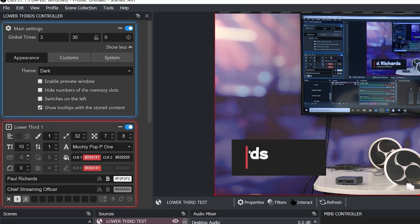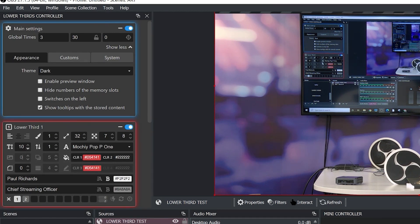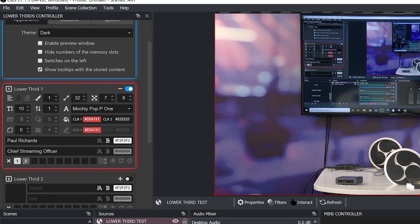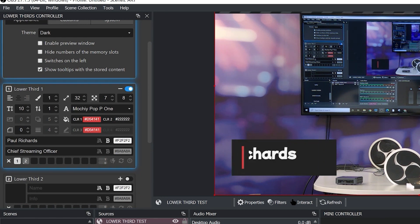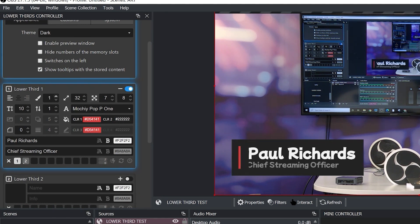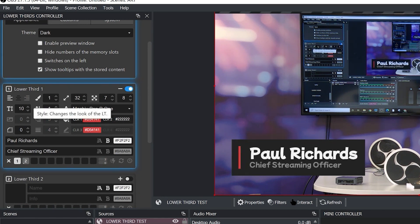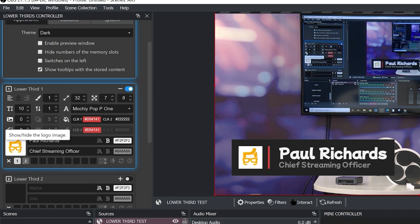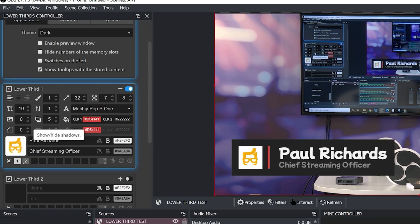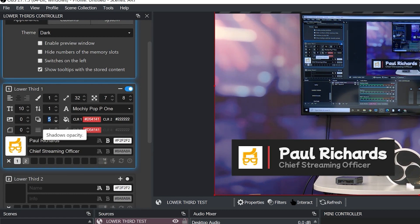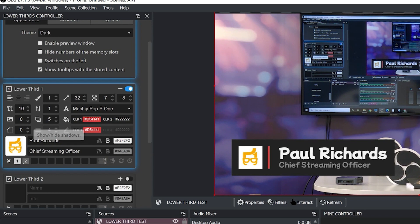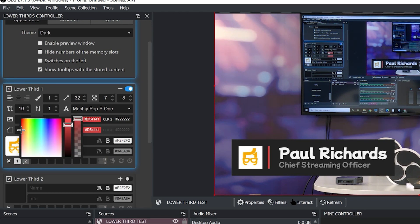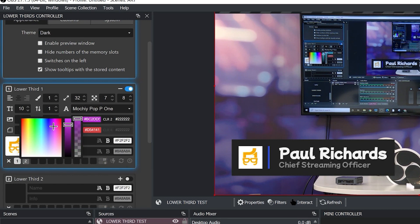Of course you can change the font. Now you can see we're not getting any picture here because this lower third doesn't have a picture yet because you can toggle the picture on and off. We also have the ability to show and hide shadows so shadows can make it easier to see. I think that's significantly making things easier to see for sure.